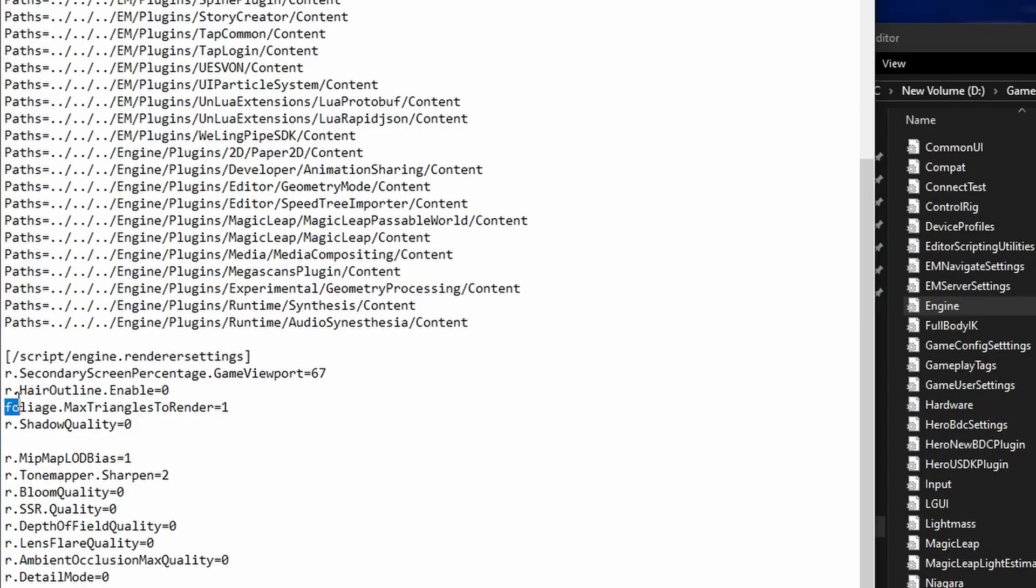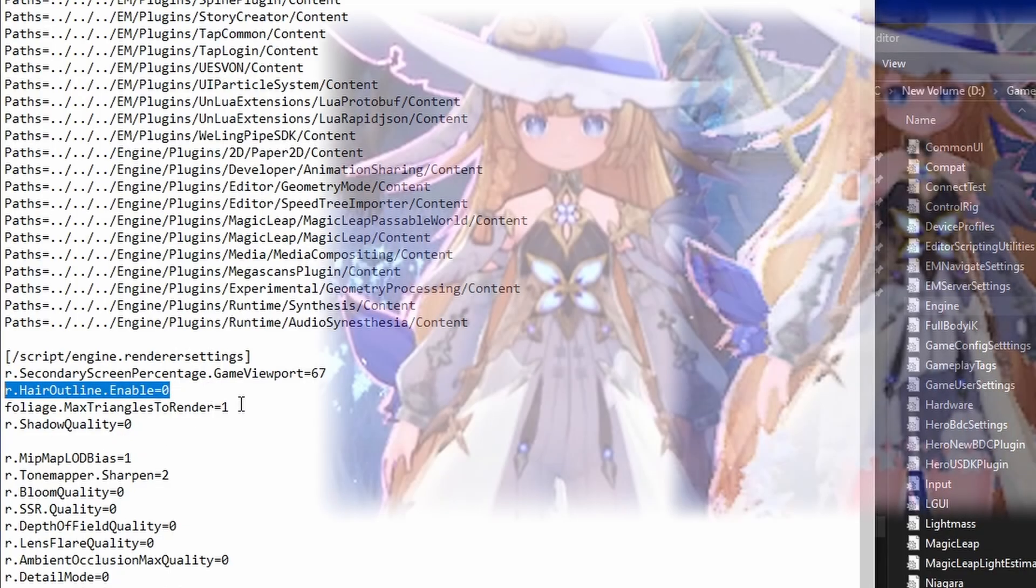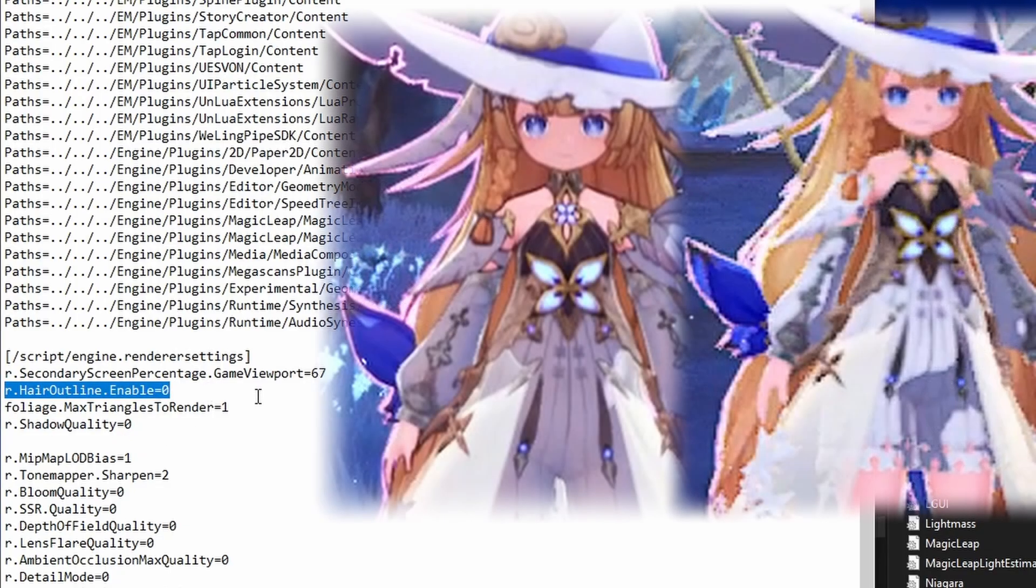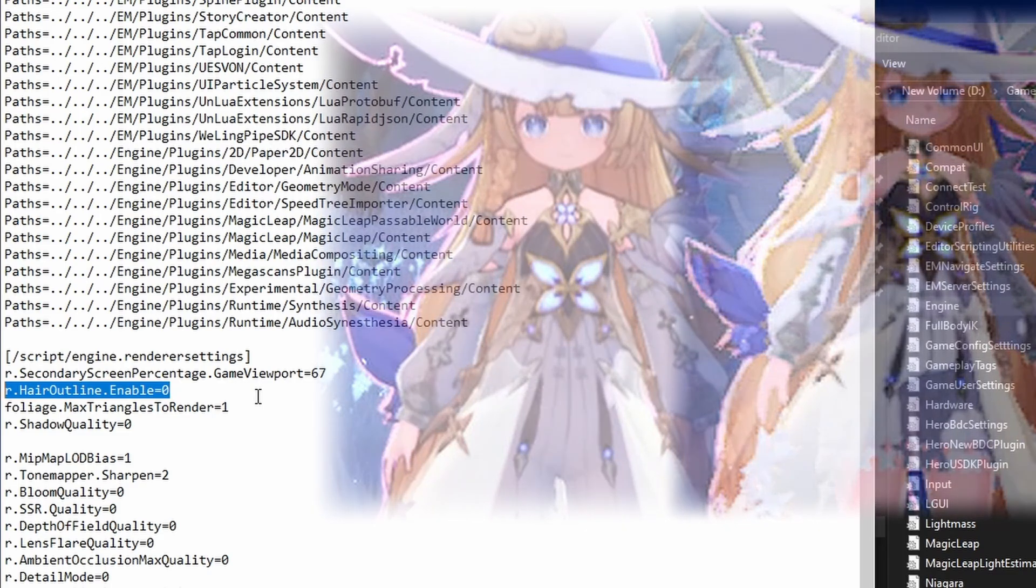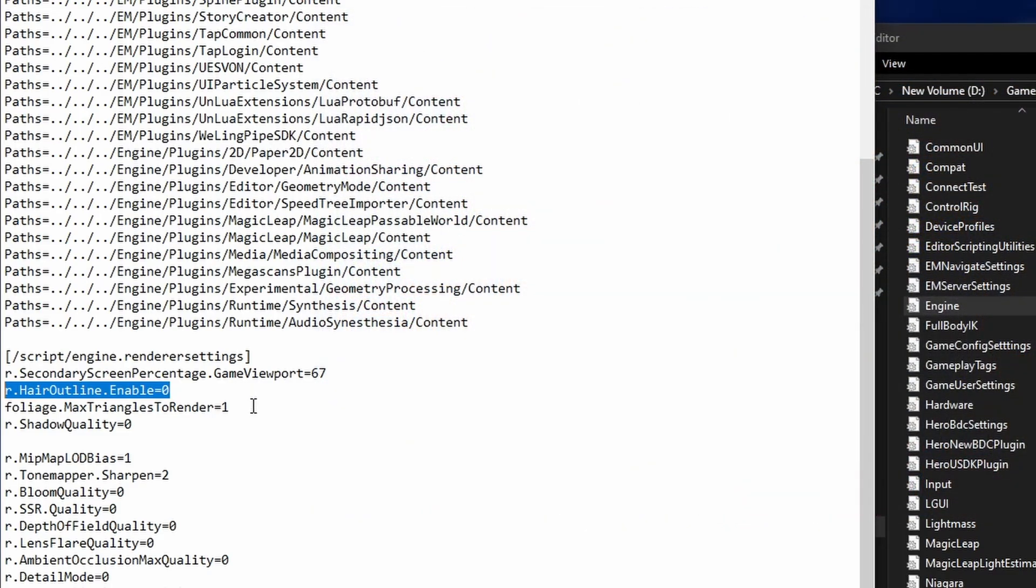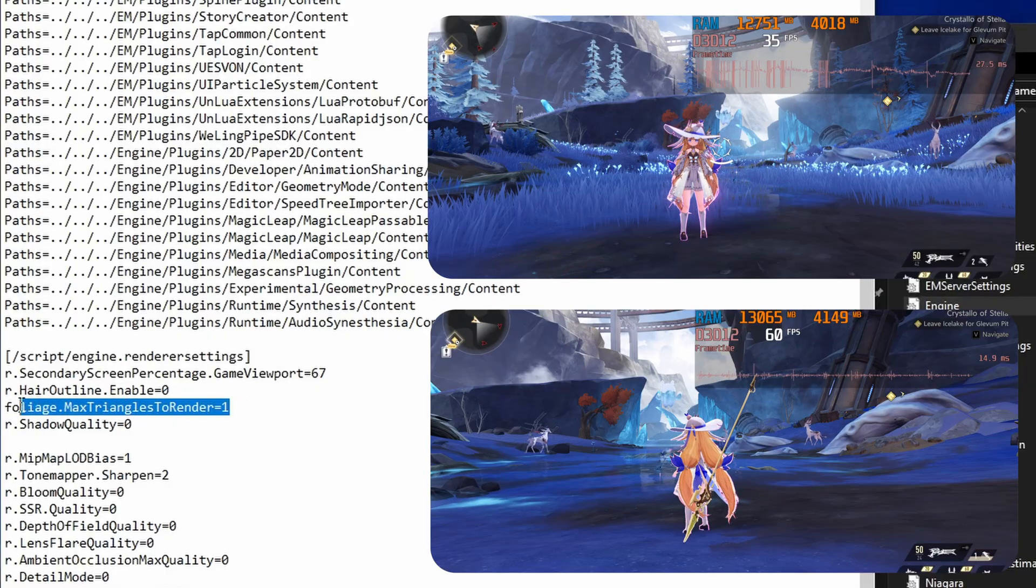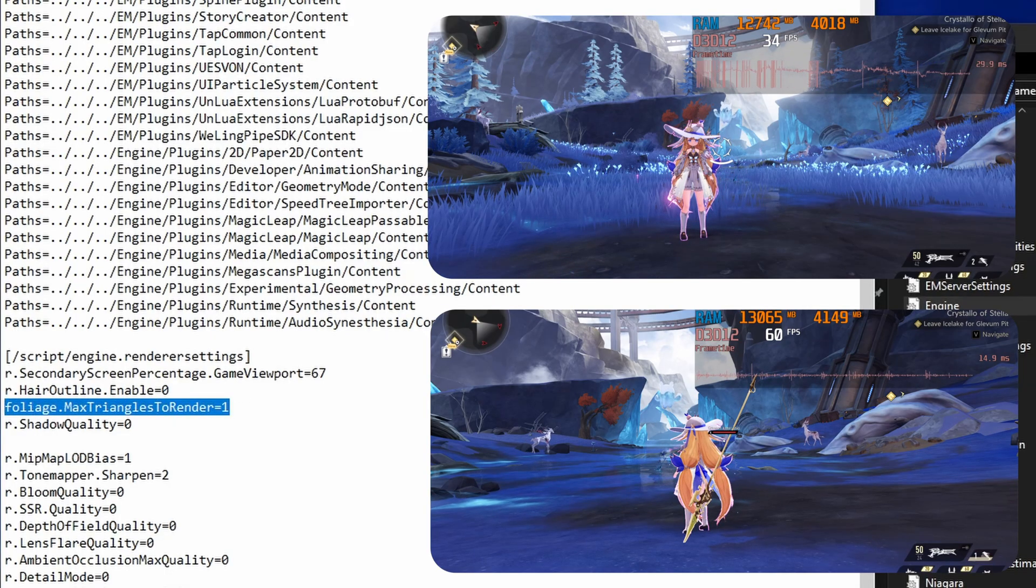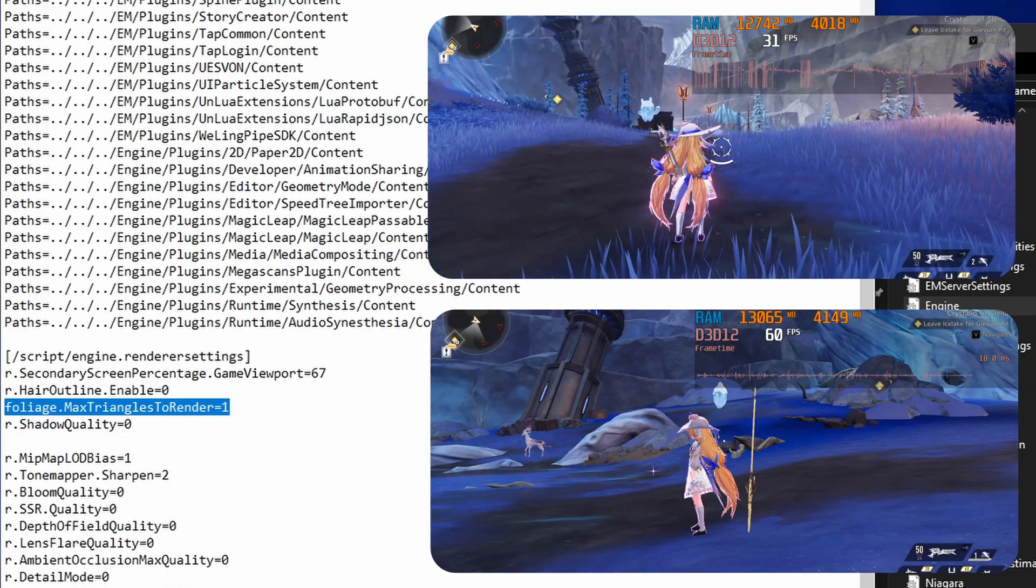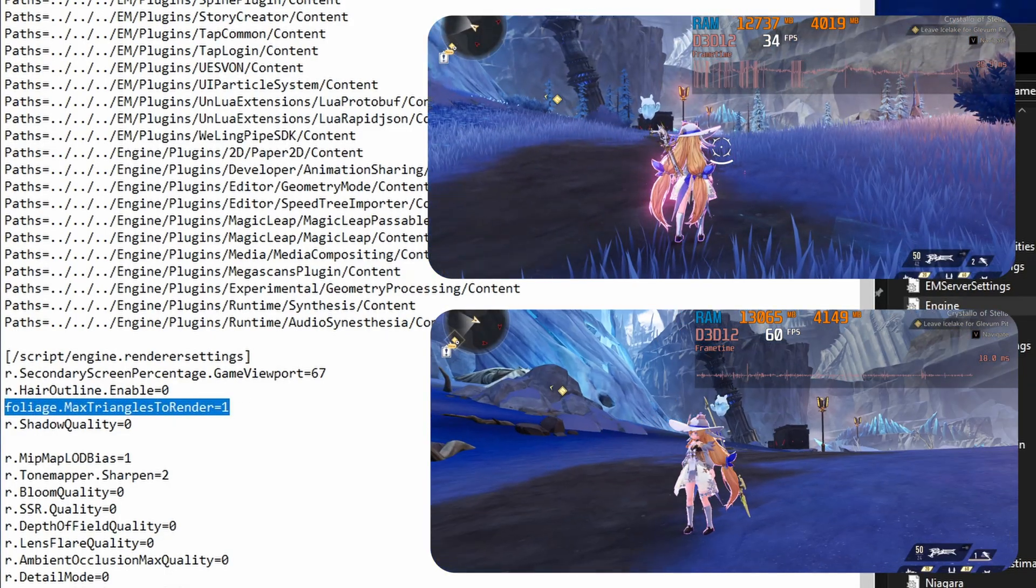Other commands in low and potato configs. R.hairOutline.enable removes outlines, minor FPS gain. Foliage max triangles to render hides grass and trees for a noticeable boost.